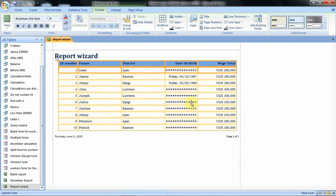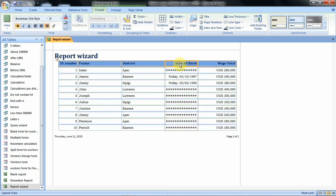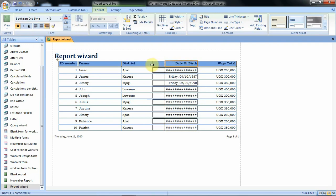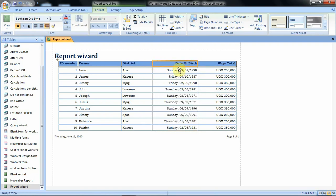Here where we see the pound signs it means that the contents cannot be accommodated there, so we have to adjust the date of birth field. To do that we shall first select only this field for date of birth. Then we can reduce this field for district so that we get gap for the contents in this date of birth.